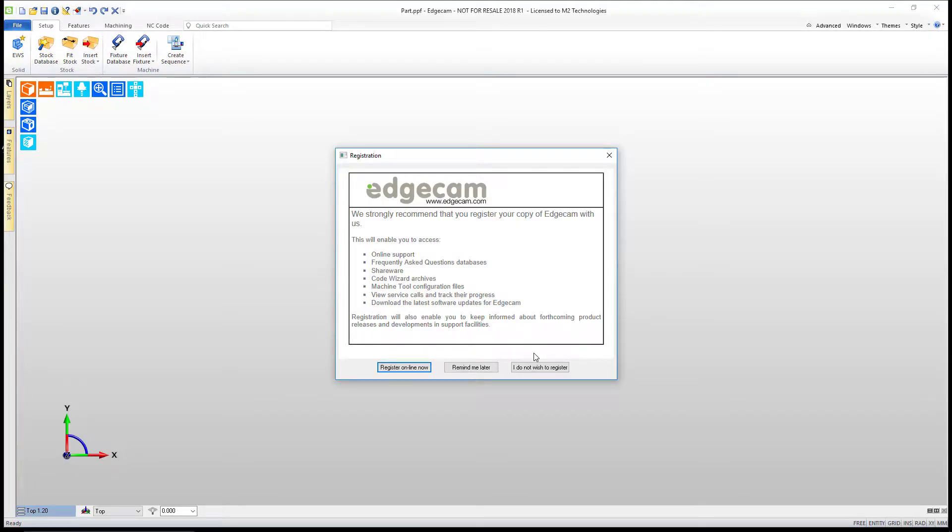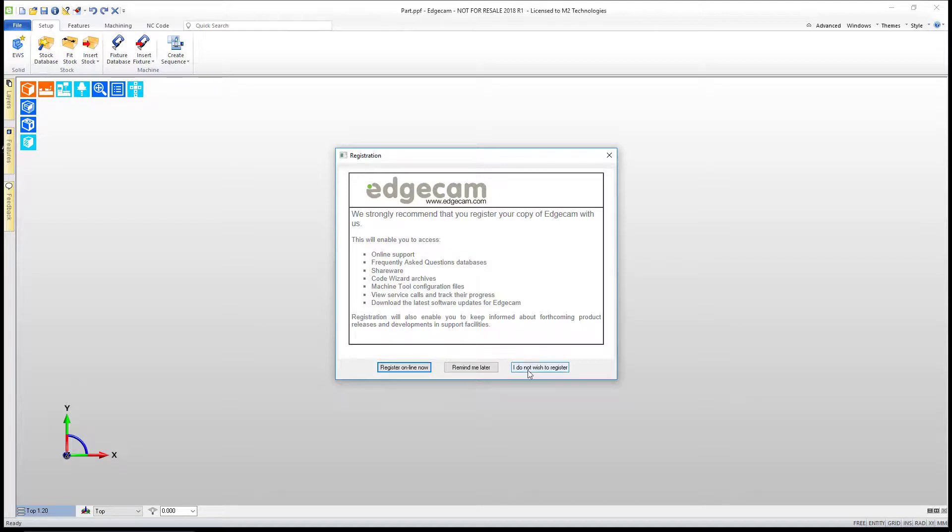Last, you have a question about registering the software. If you have already done this with a previous version and are using the Vero Customer Portal and Customer Community Forums, you can skip this step. If you haven't done that, you may want to take a moment to register.